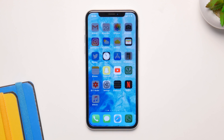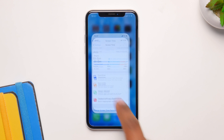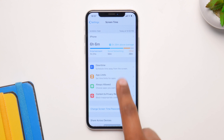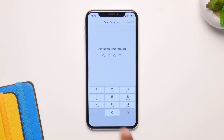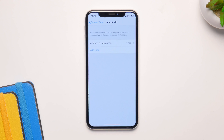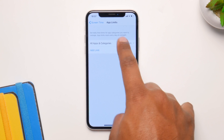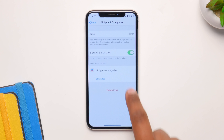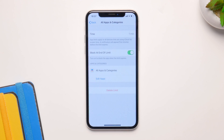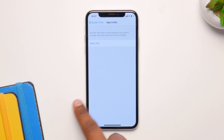You can easily remove it by going to Settings, going to App Limits, and just entering the password from there. Just delete this limit and you're pretty much done — there won't be any limit.